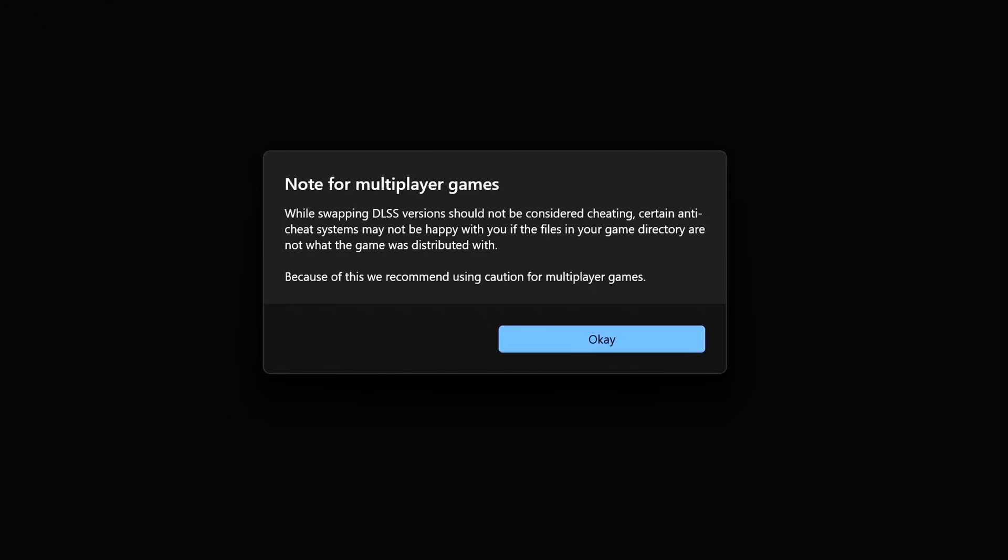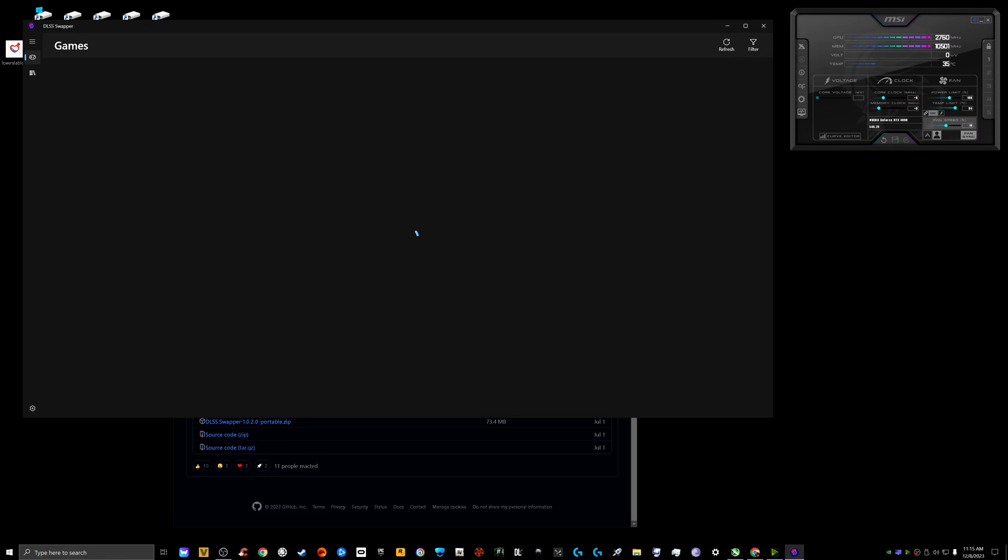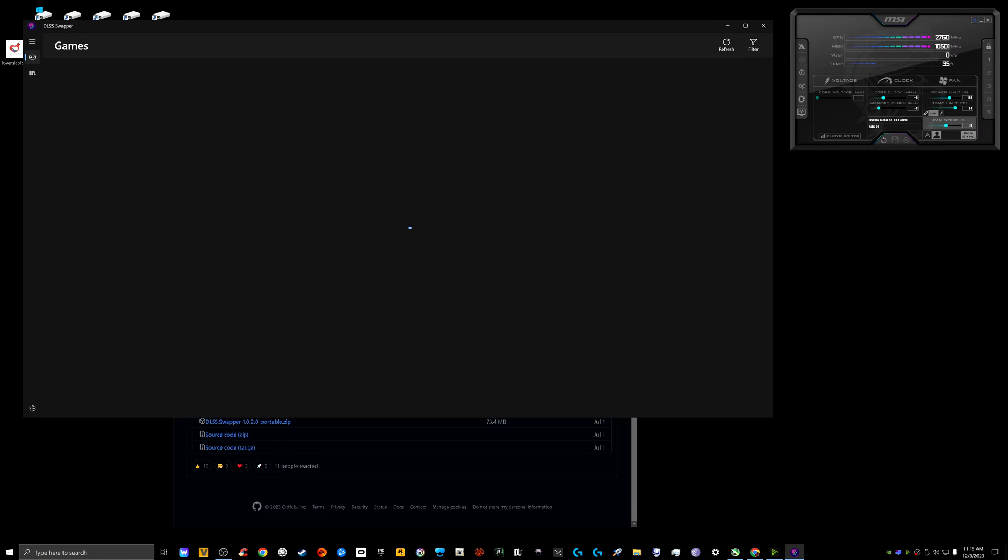What do we have here? It says note for multiplayer games: while swapping DLSS versions should not be considered cheating, certain anti-cheat systems may not be happy with you if the files in your game directory are not what the game was distributed with. We recommend using caution for multiplayer games. I never play multiplayer anyways, but for those of you that do, just take note of that.